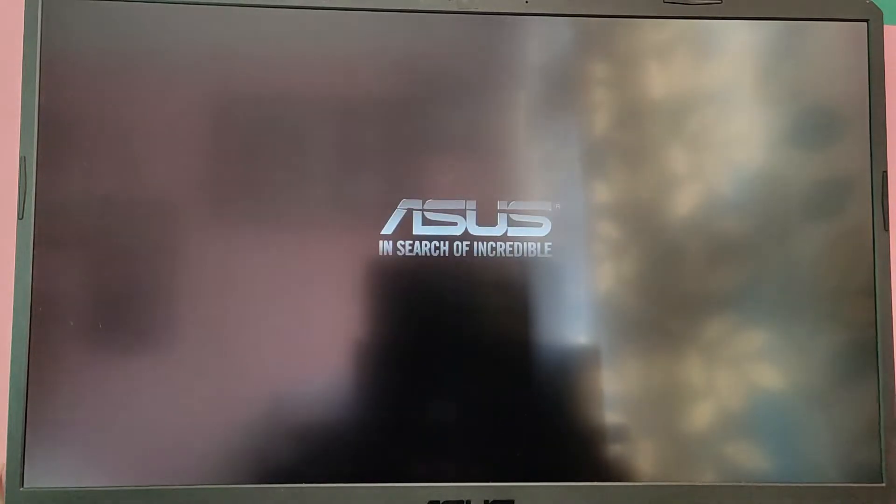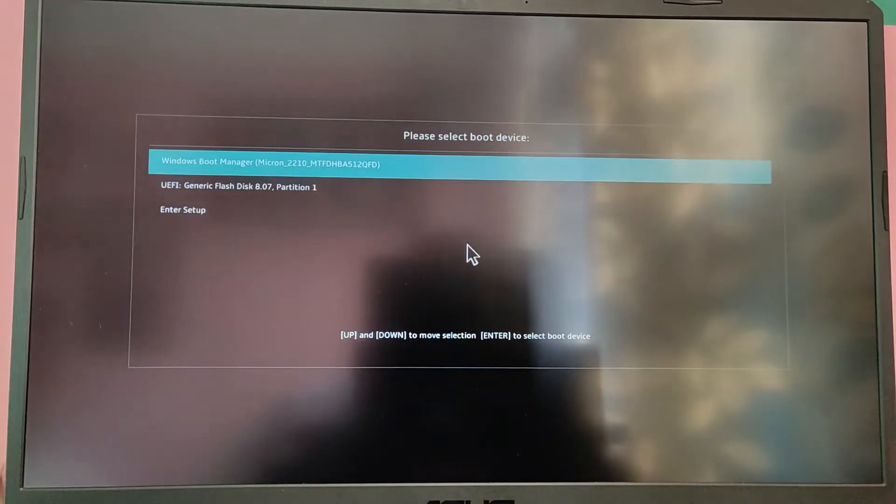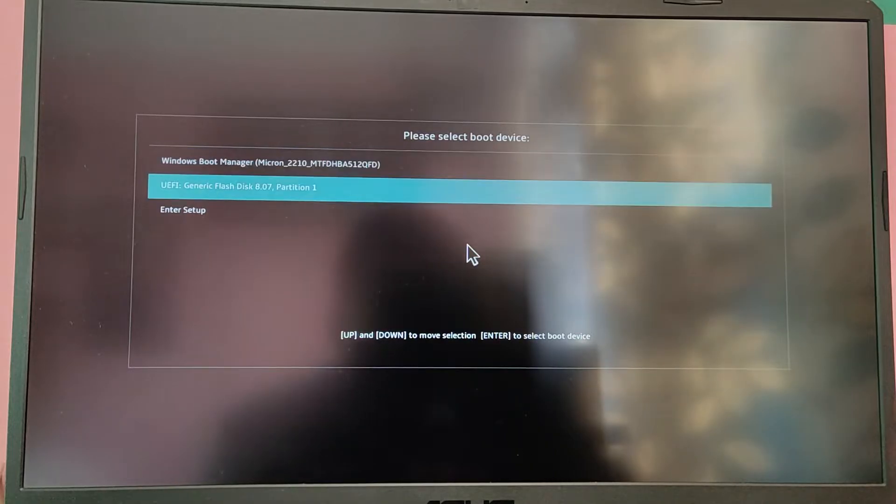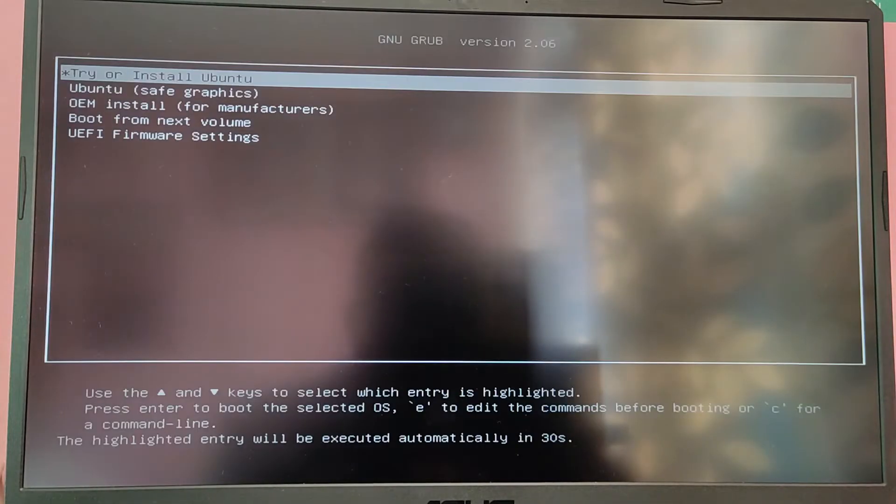Once the boot menu is open, select the USB option to boot into the Ubuntu ISO file.